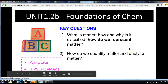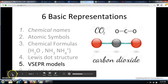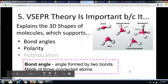Welcome to the Unit 1.2b Foundations of Chemistry notes. This is a two-part video focusing on the second half of key question one: how do we represent matter? Just like with any note video, you need to annotate, and there will be two VSEPR videos embedded in this video and in the assignment. You're only required to watch one. For this unit we've been focusing on basic representations, and today we're focusing on the VSEPR model.